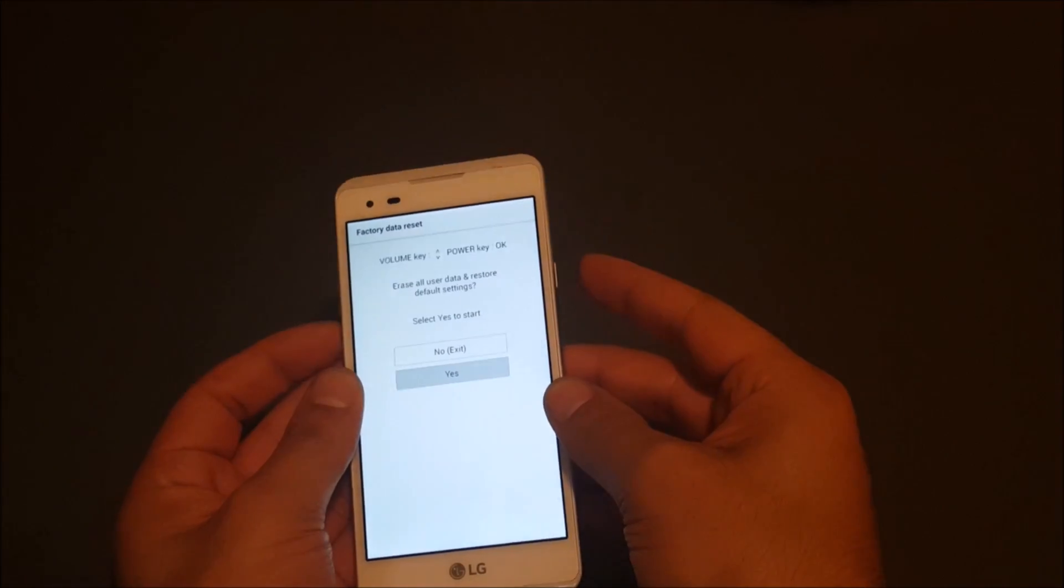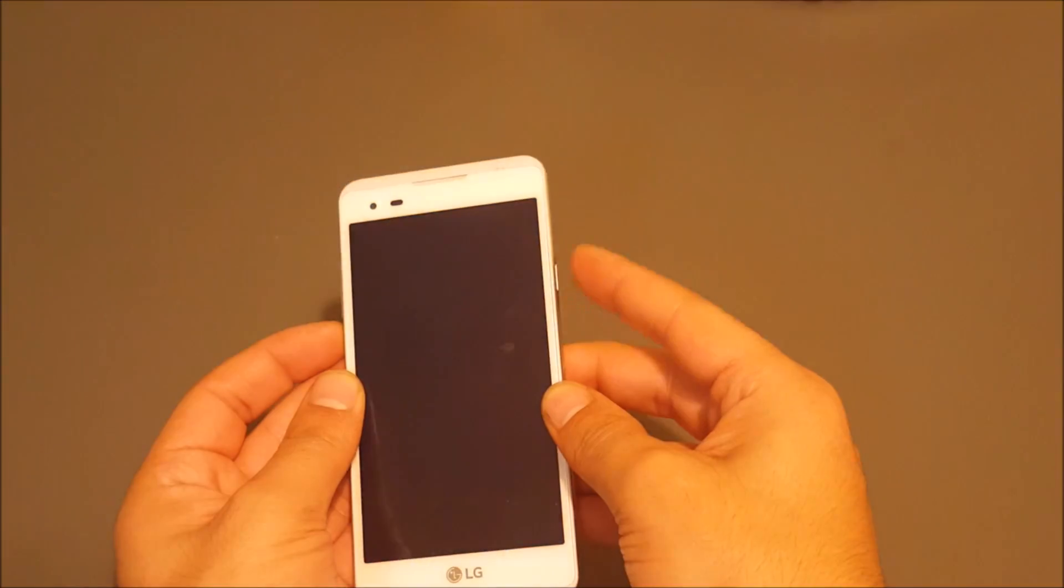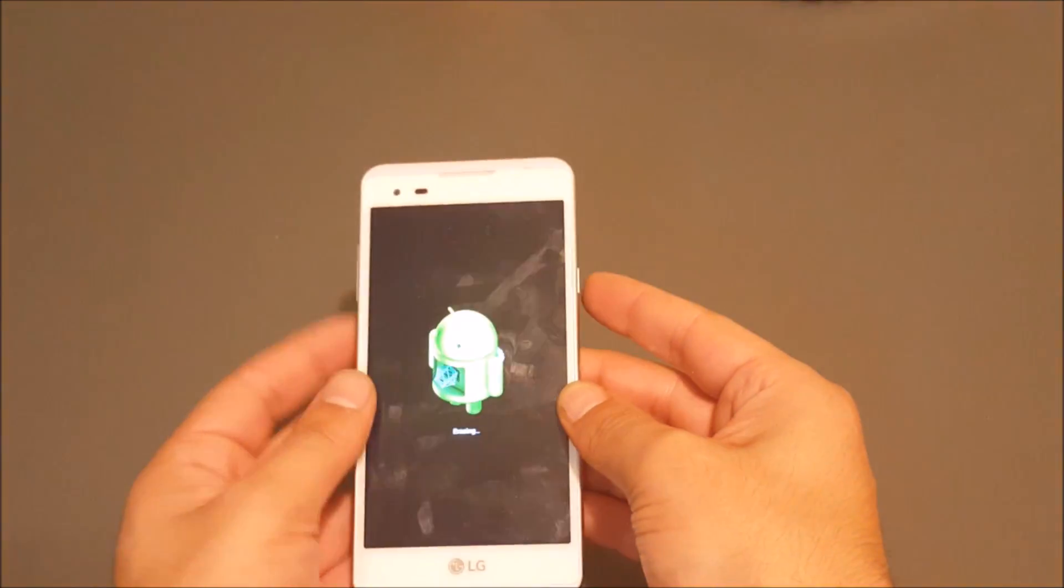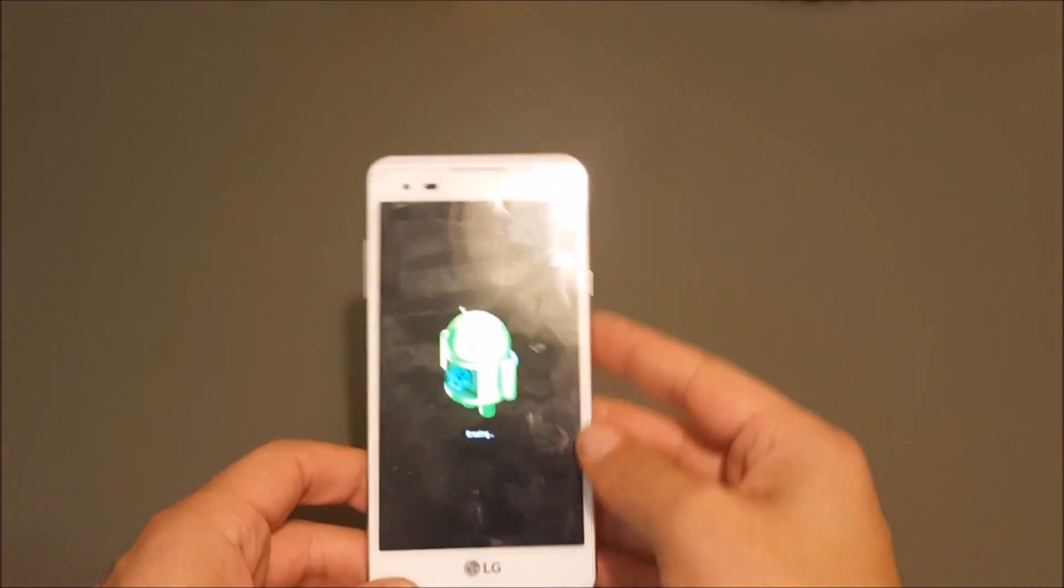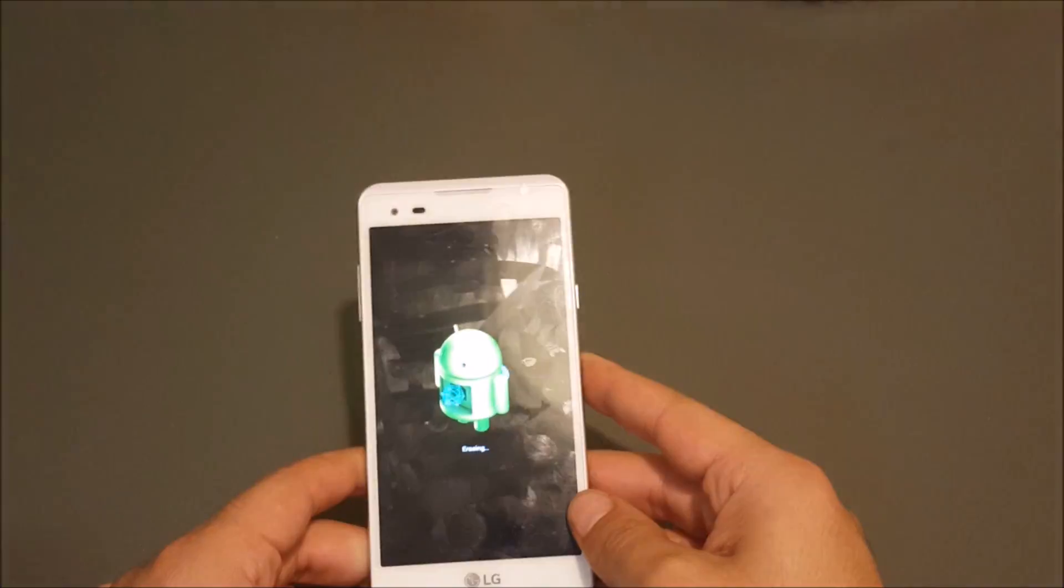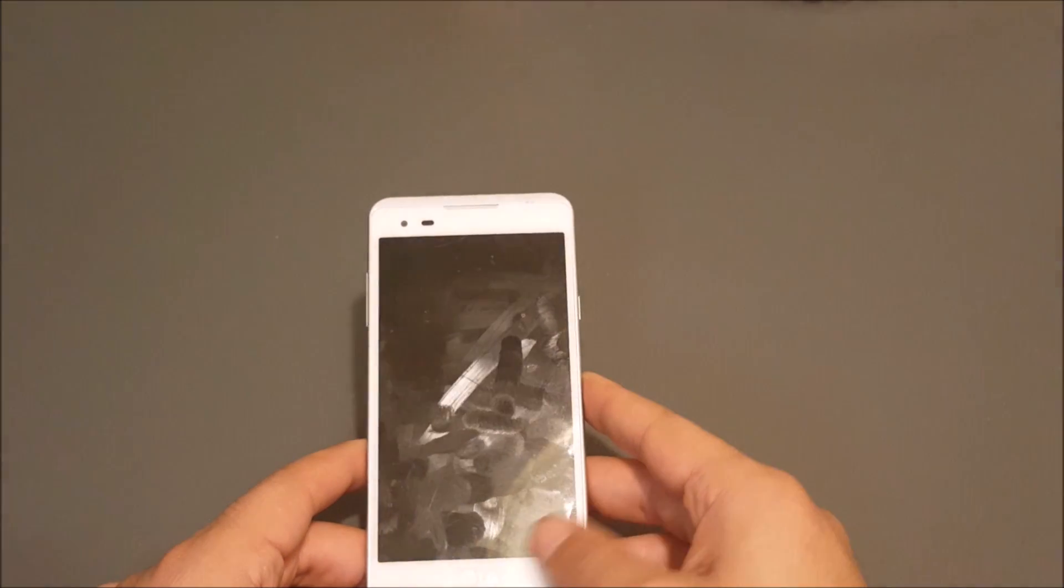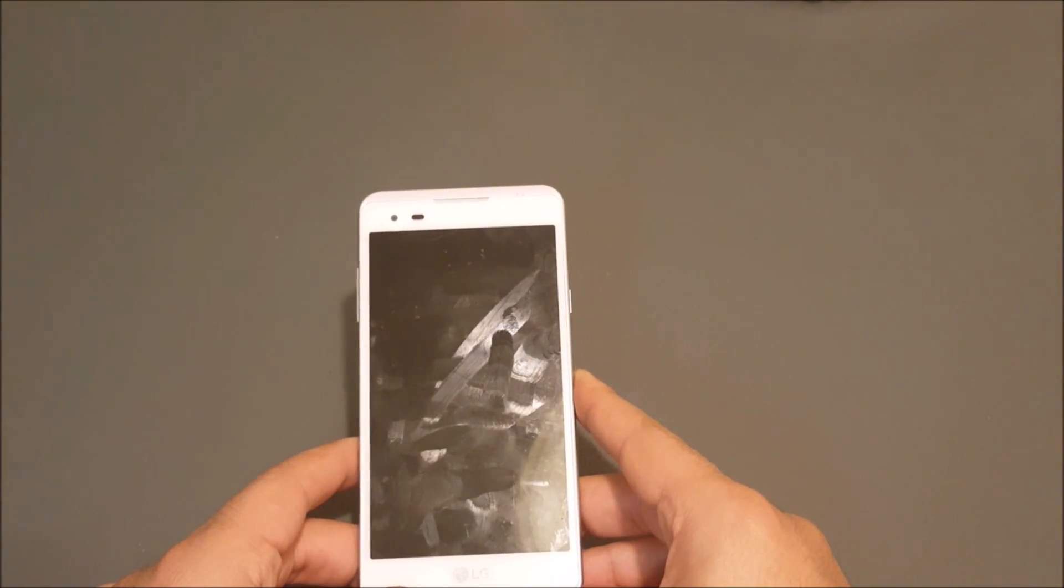Now the phone's going to do the hard reset and it should erase everything and go back to normal.